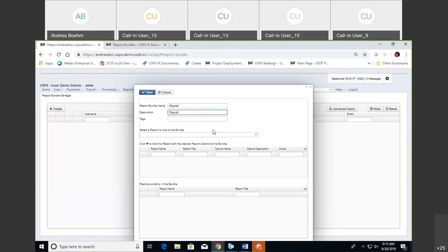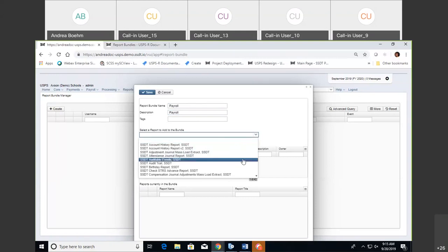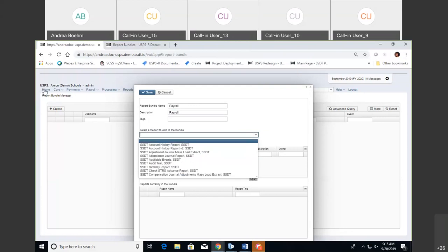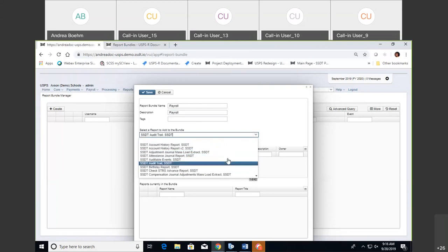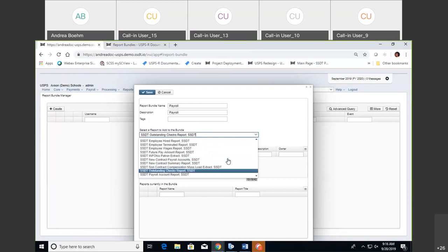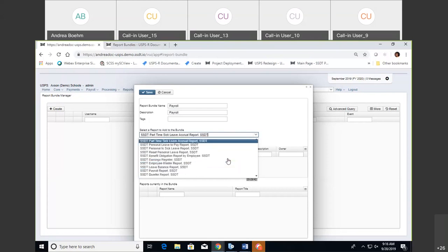Next, select a report to add to the bundle. Click on the down arrow and here are several reports. The first several are all from your Home option — any home reports will show here in the first section, the SSCT reports. Also, any reports you've added to your home reports that you saved will show. There are also some that have been added for the payroll CD, which the programmers are working on — those are not working at the moment. The reports listed under the Reports tab are also shown here.